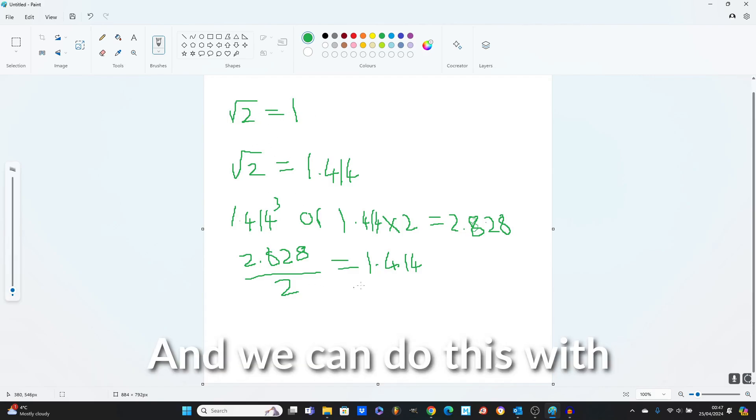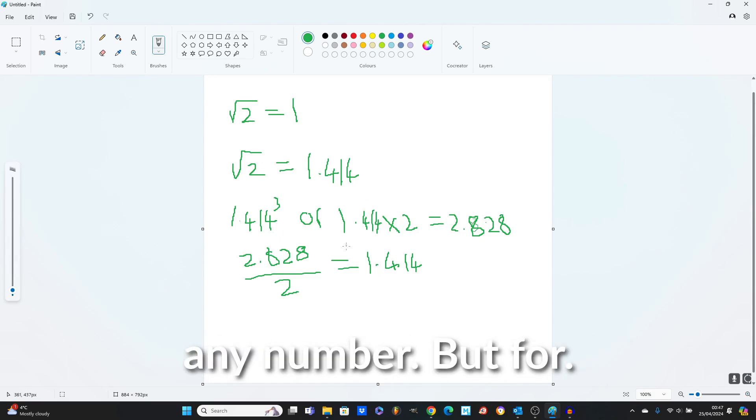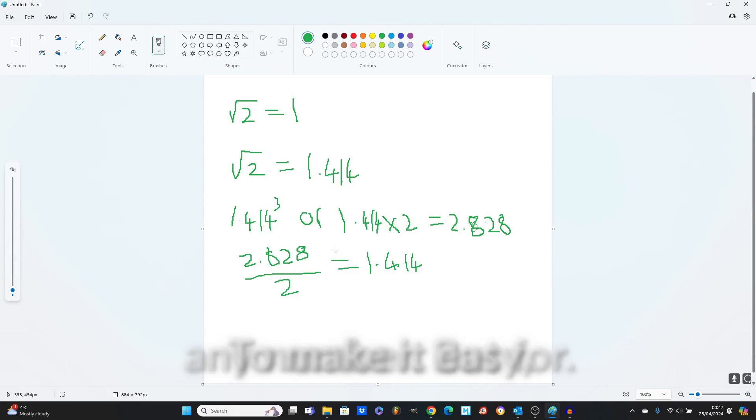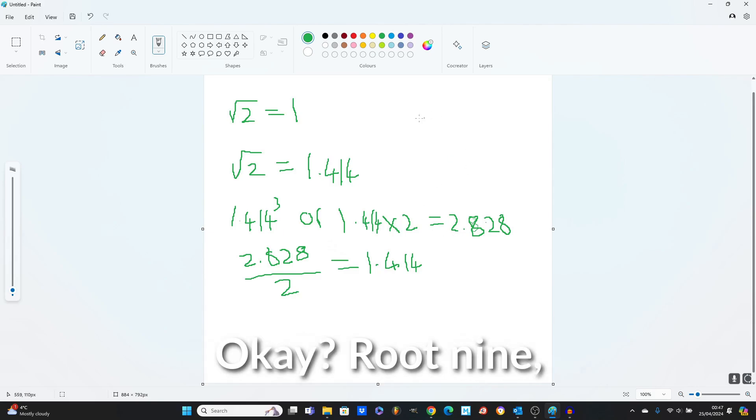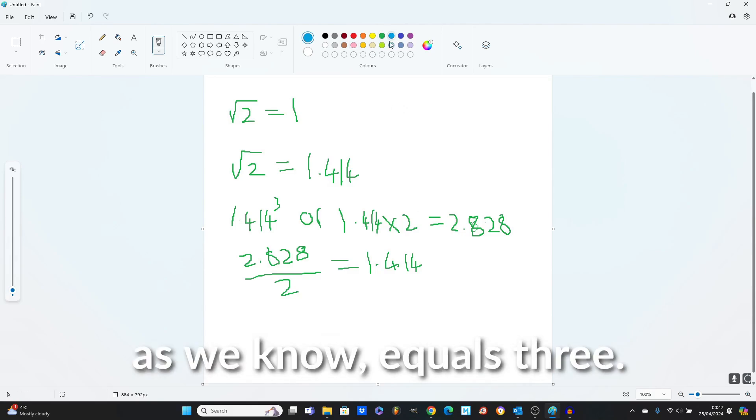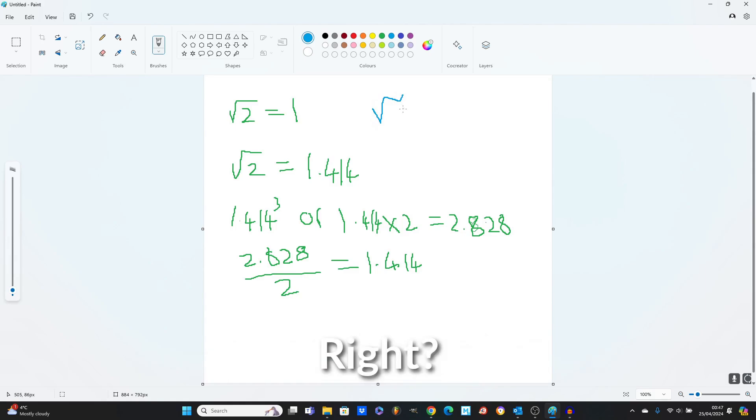And we can do this with any number, but to make it easy, we will do root 9. Root 9, as we know, equals 3.